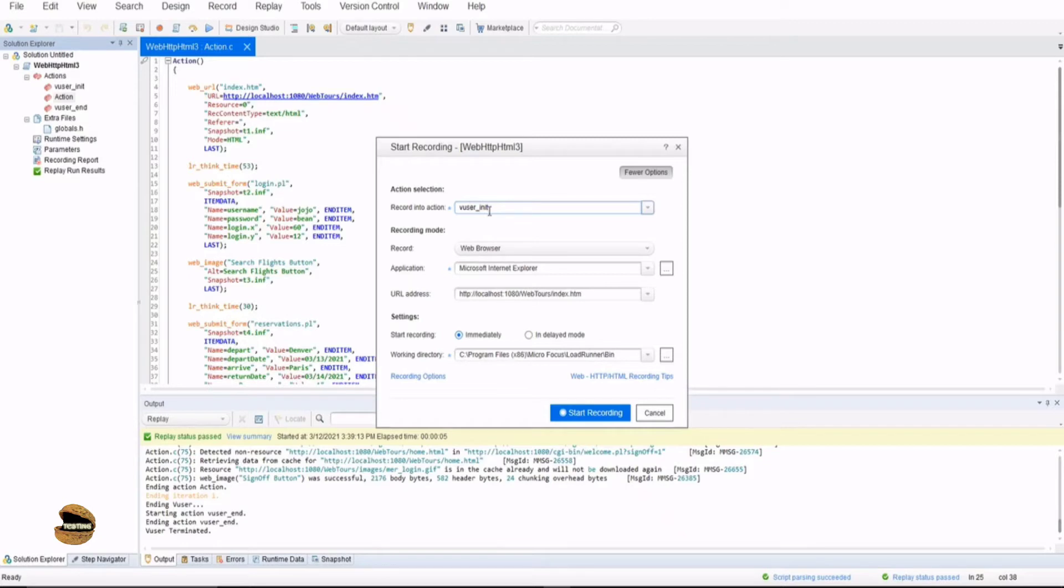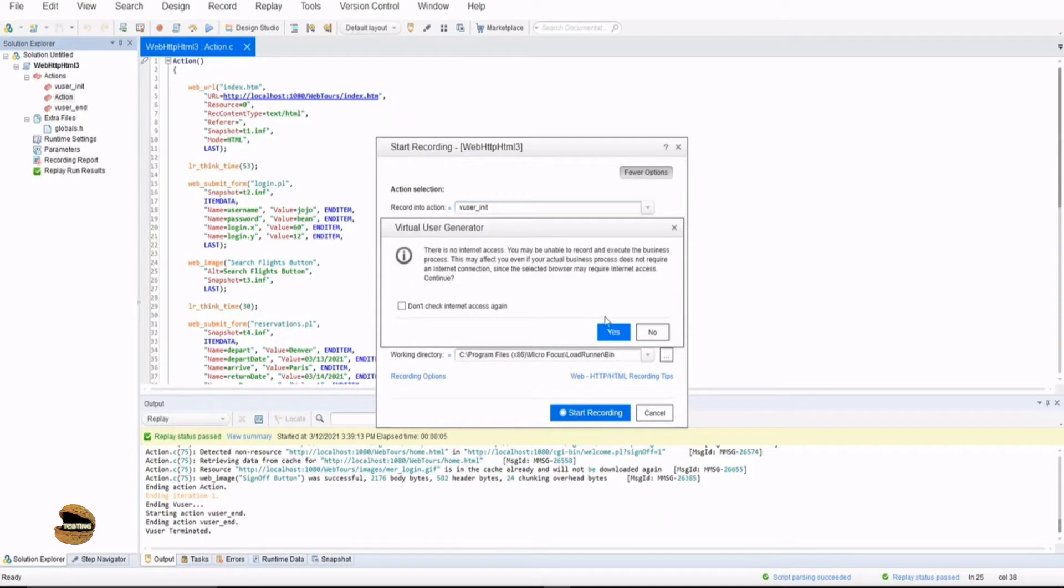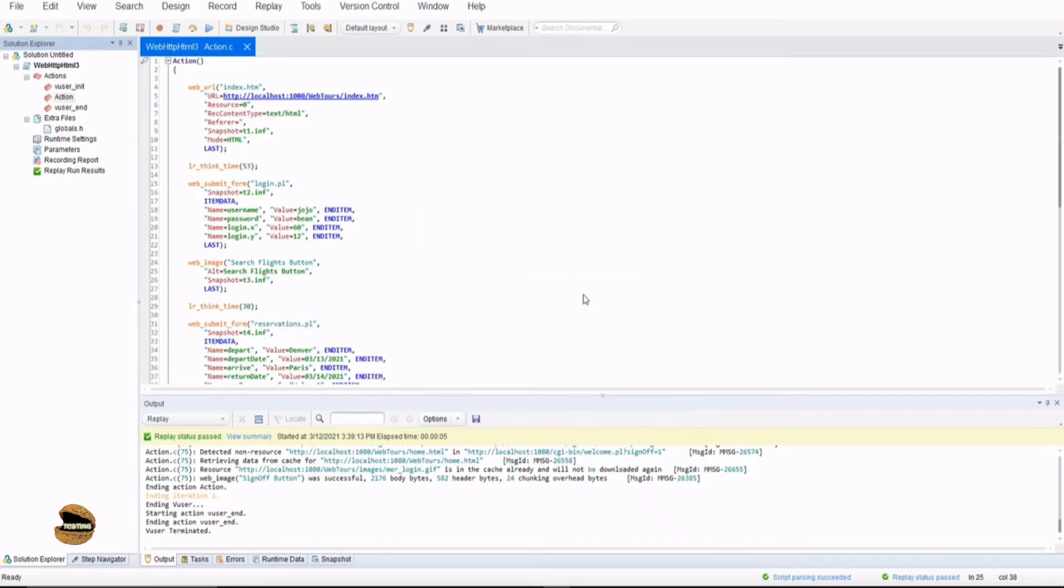Now that's how you record in Vuser init, but you will definitely see how we can switch the actions while in the recording mode. So to get started, just click on start recording and it will begin with the basic interface of recording the events.